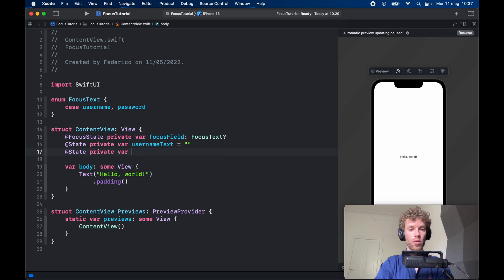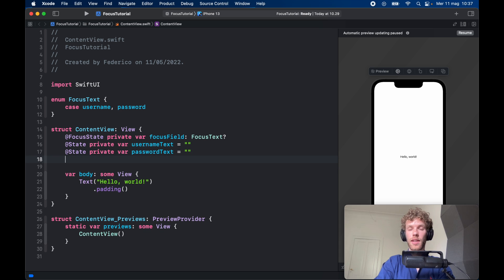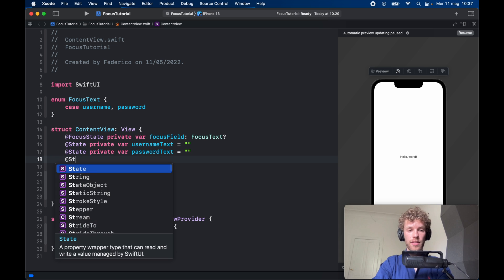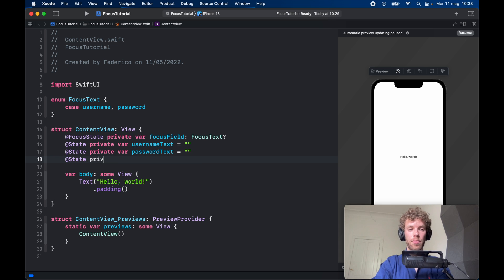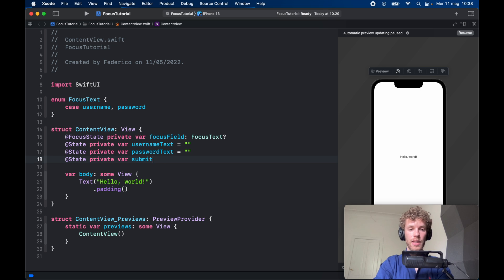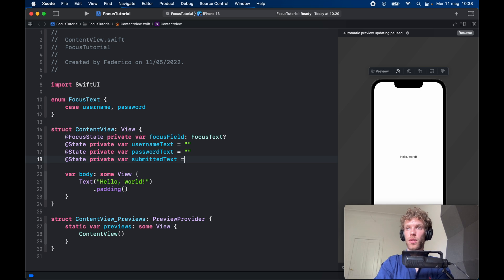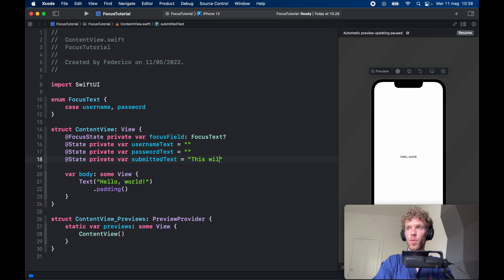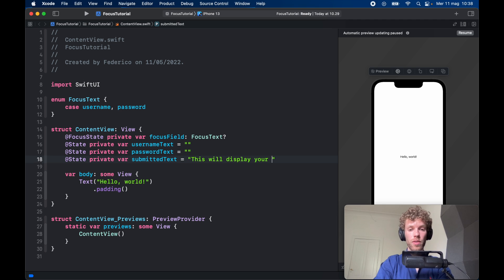So passwordText, and that's going to be empty, and @State private var submittedText is going to equal 'this will display your credentials.'